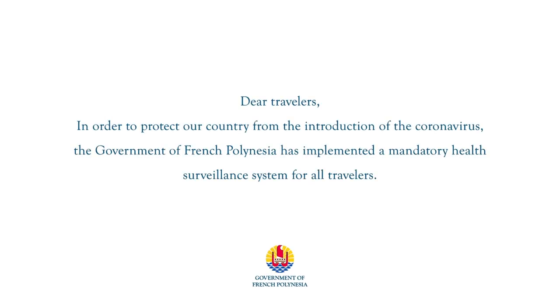Dear travelers, in order to protect our country from the introduction of the coronavirus, the government of French Polynesia has implemented a mandatory health surveillance system for all travelers.